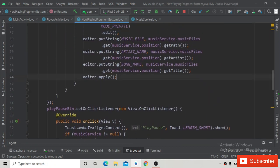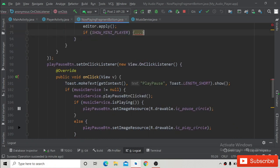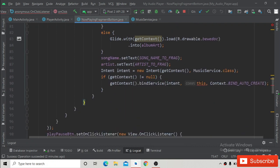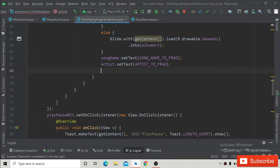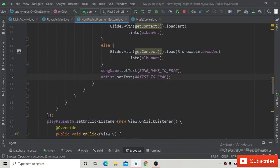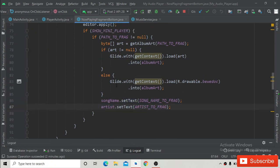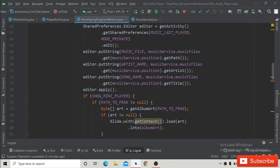Inside the next button click method, after editor.apply(), paste the album art update code copied from the mini player section. Resolve the error by removing the intent since we don't want to bind the service again — it is already bound in onResume. This will correctly show the album art.